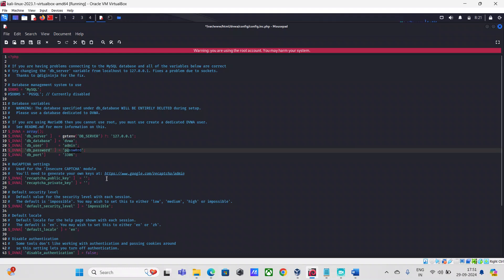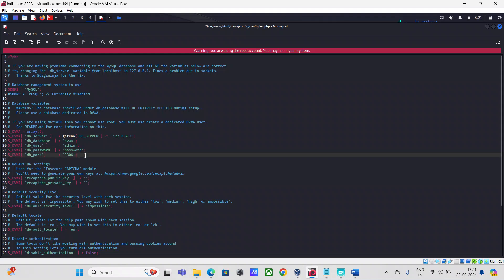I'll also change the password to 'password'. It's optional — you can use the default values — but for ease of use, I'm updating the username and password in this config file.